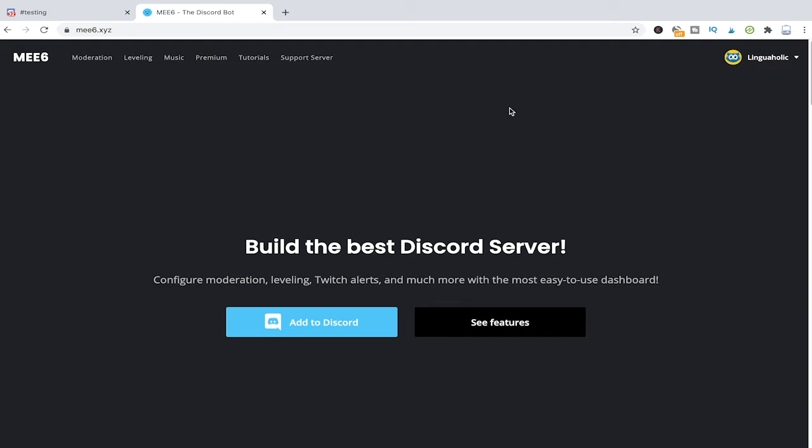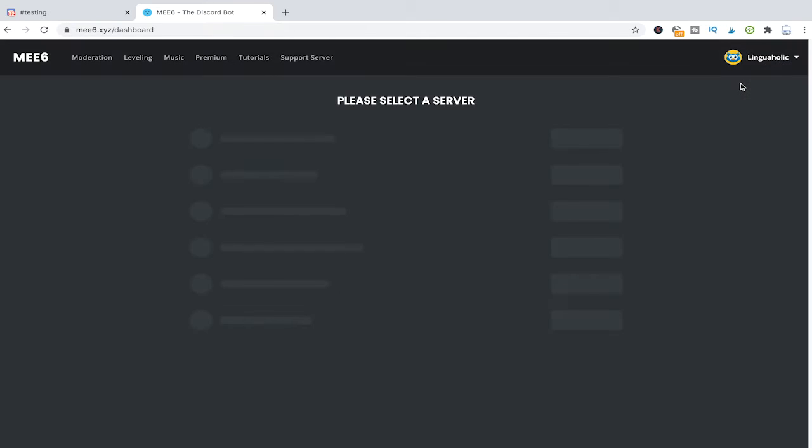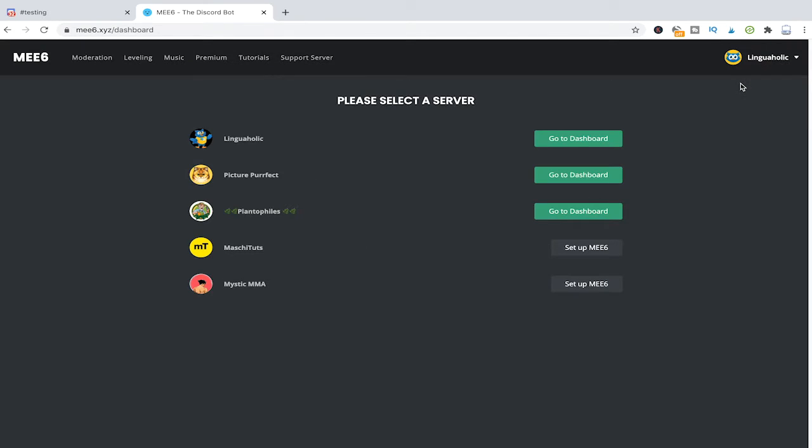As I'm already logged into MEE6 here I will just go to the MEE6 dashboard by clicking here in the top right corner on my server name Lingoholic and then just click on my servers. Now I'll just click on go to dashboard.